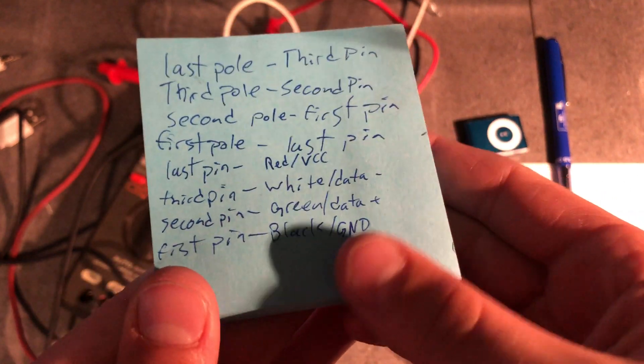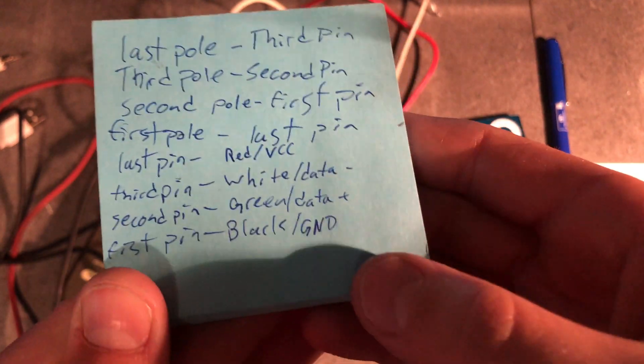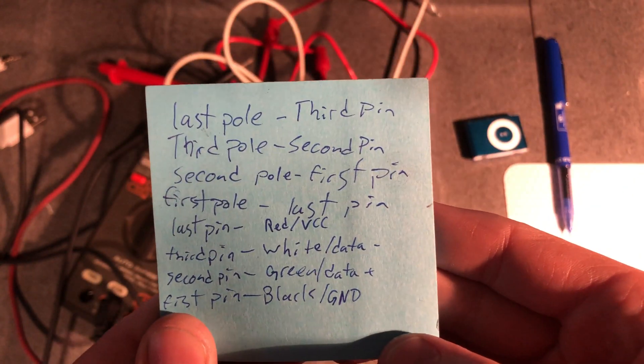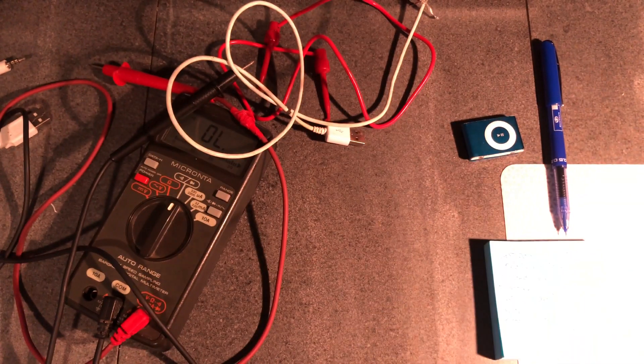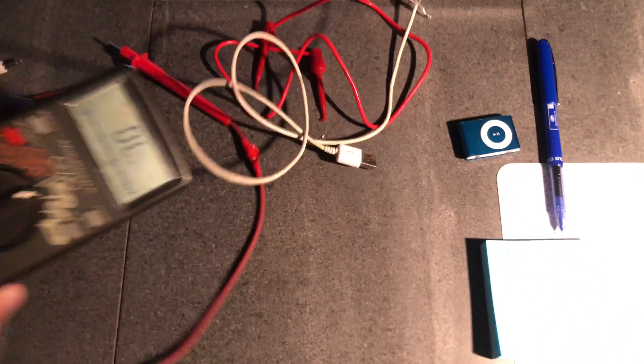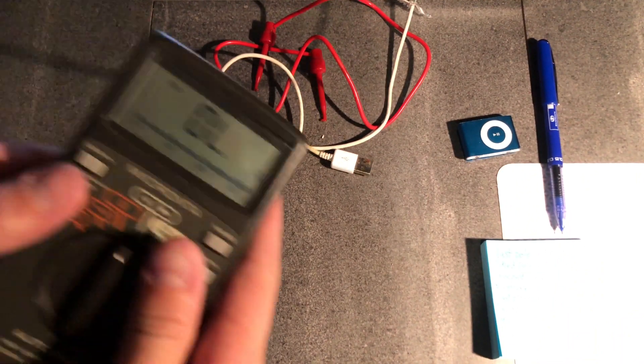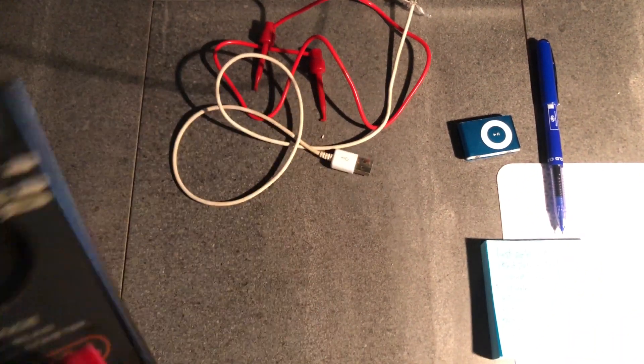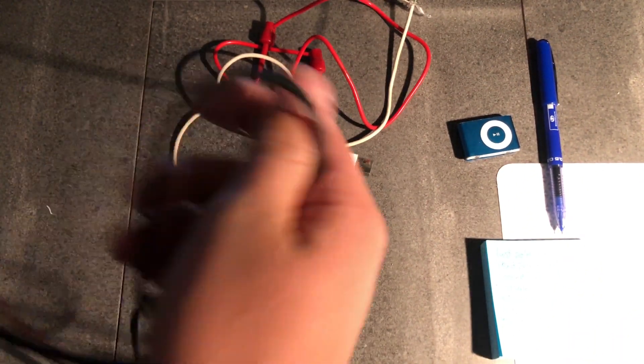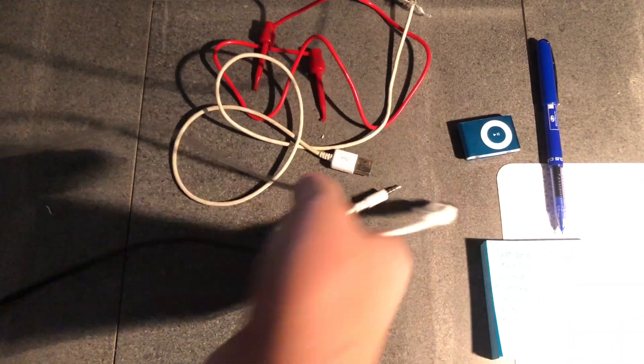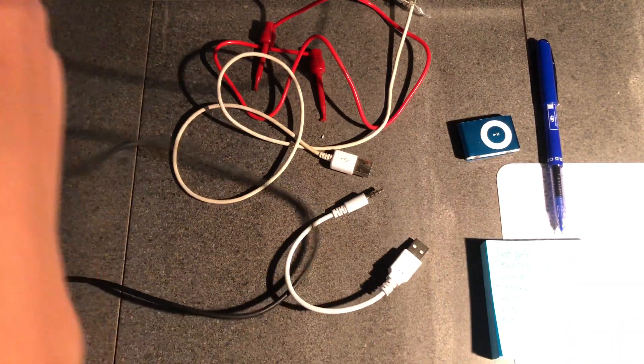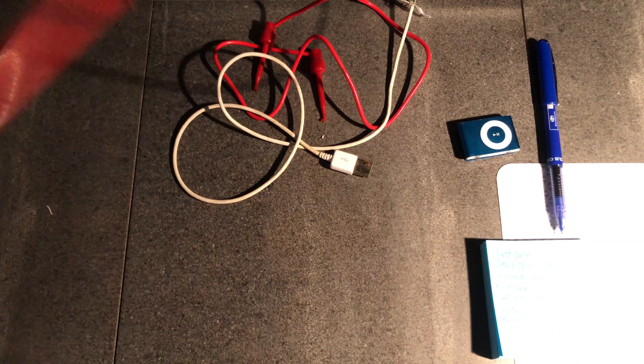Now I've checked to see which pole goes to which pin on the USB end. So now I'll need to use my aux cable and see which pole goes to which color cable.